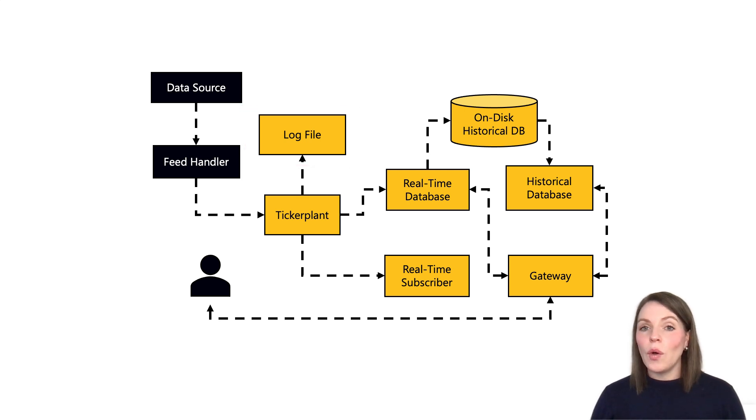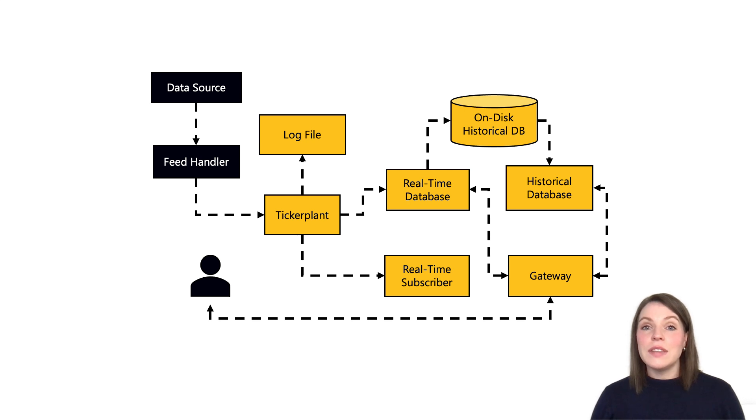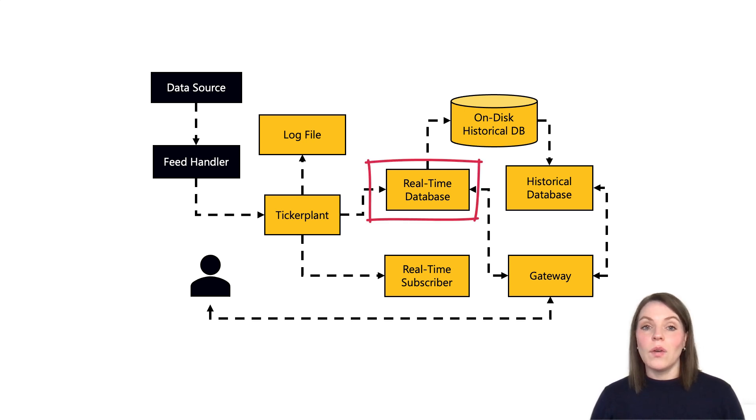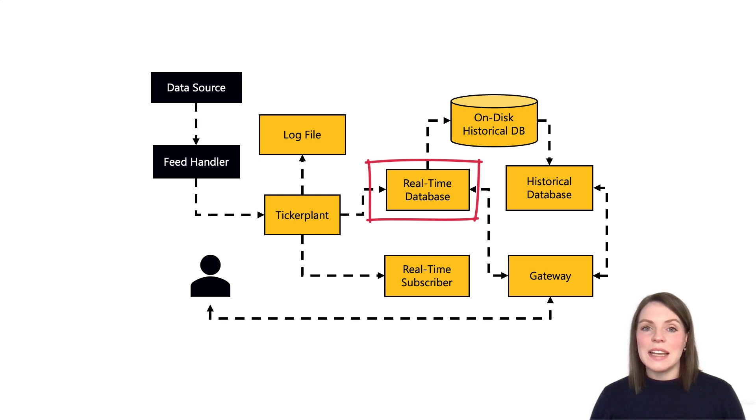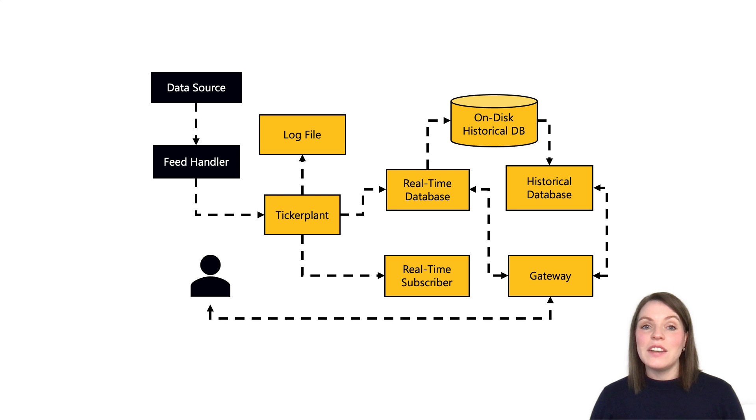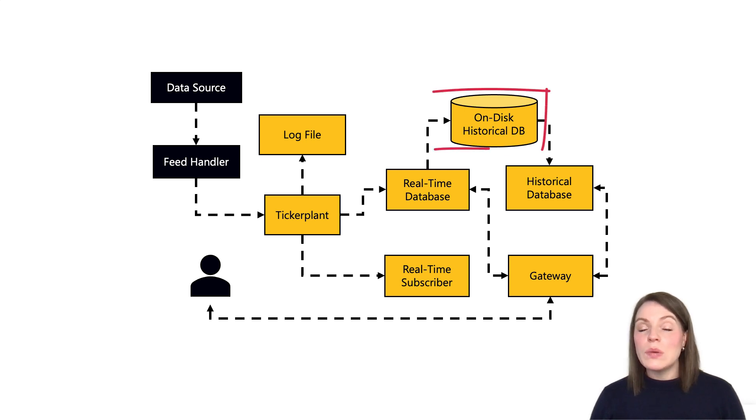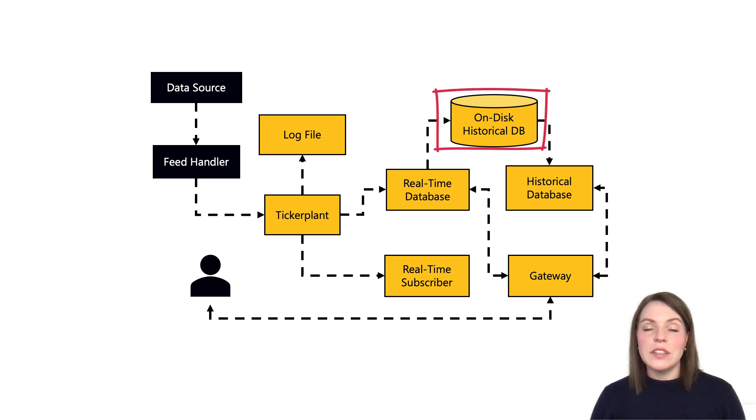Next we have all the processes that are subscribed to the ticker plant. The first of these is a real-time database known as the RDB, and it simply keeps a record of all today's data stored in tables. Then in a basic setup, at the end of each working day the RDB will save today's data down to disk and clear out its memory ready to capture data for the next day.